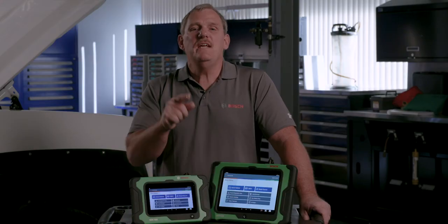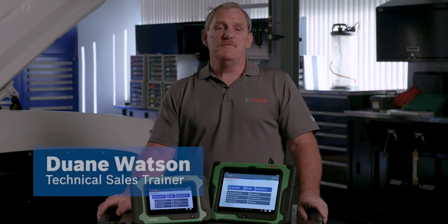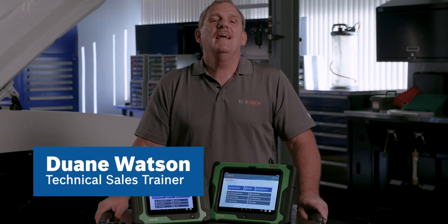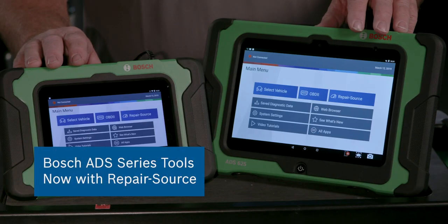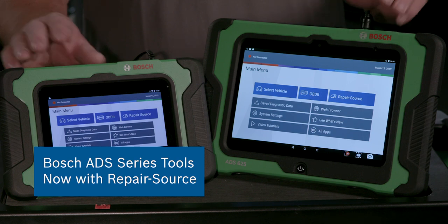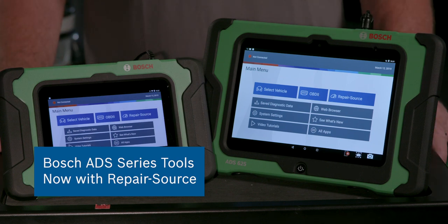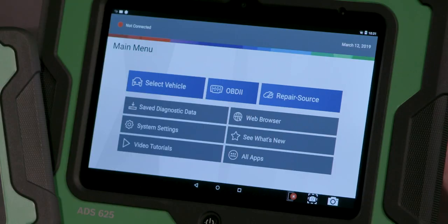You need a comprehensive solution to help you diagnose and repair all without leaving the vehicle. The Bosch ADS series gives you the ability to scan, diagnose, and look up repair information with one software subscription.